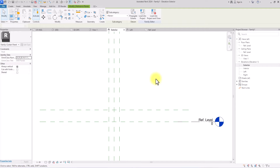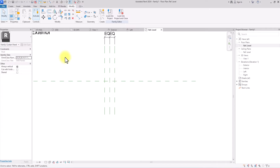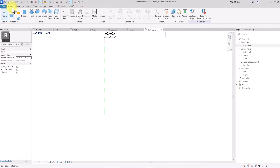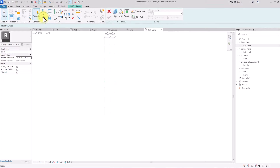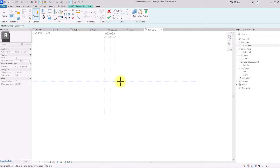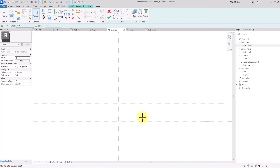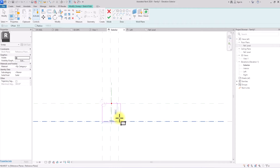Now we're going to go back to the reference plane. We're creating a sun shading device with frosted glass inside. I'm going to go to Create, click on Sweep, go to Sketch Path, then click Set, click Pick Work Plane, and pick this reference plane. It will give me the option to select a 3D view or an elevation — I'm going to click on the elevation for a more informed view. Then I'll use the rectangle tool to draw a box here.